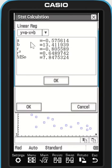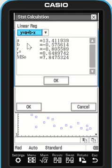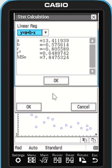So my equation — y equals a plus bx — a is 13.4-ish, b is negative 0.57, and I've got my r and my r-squared value. So that's how I can do my linear regression.